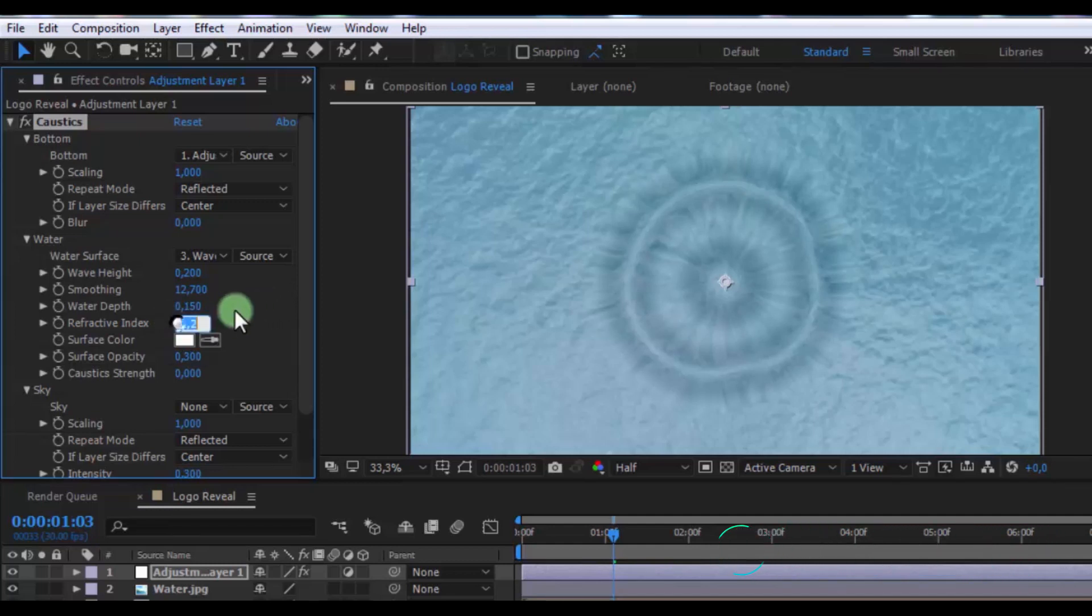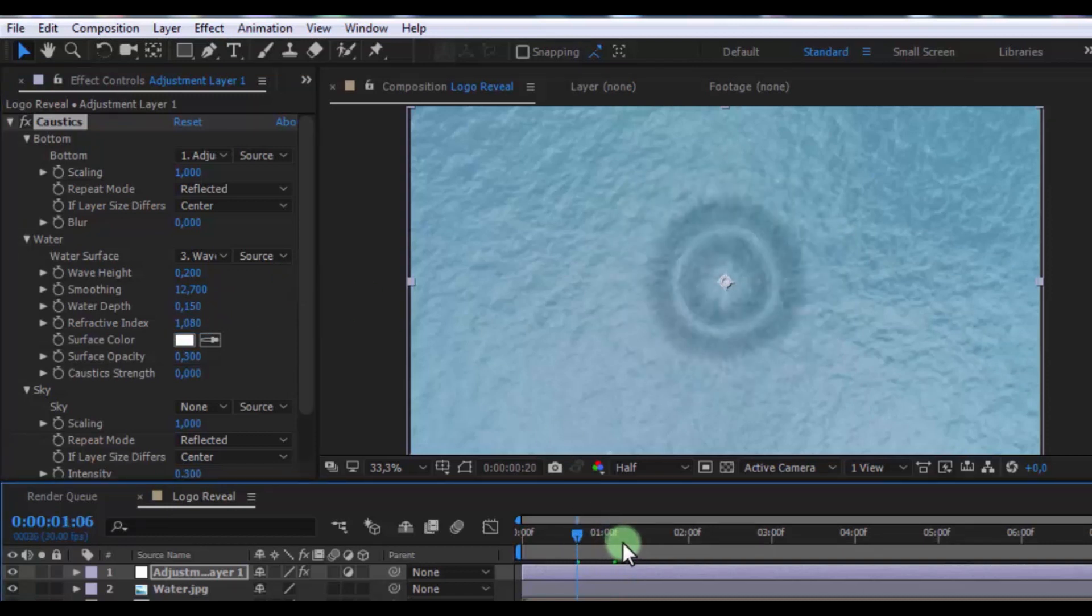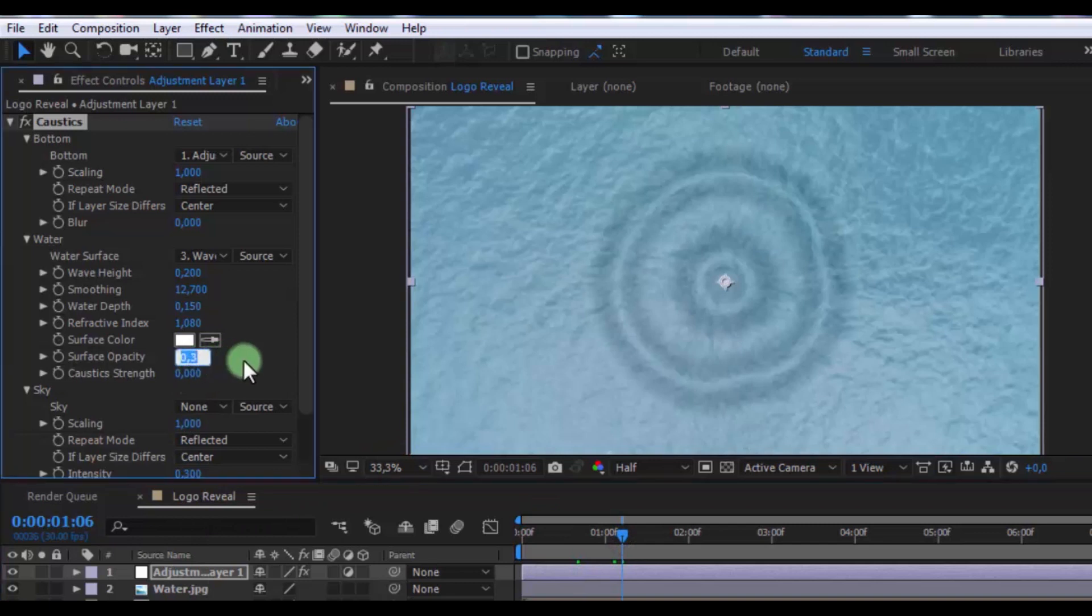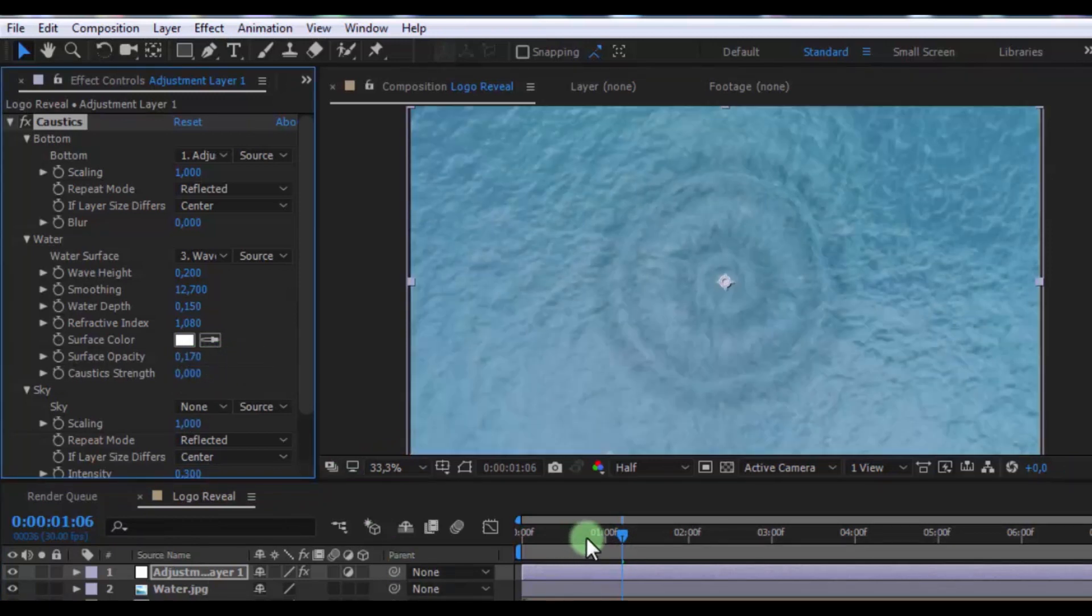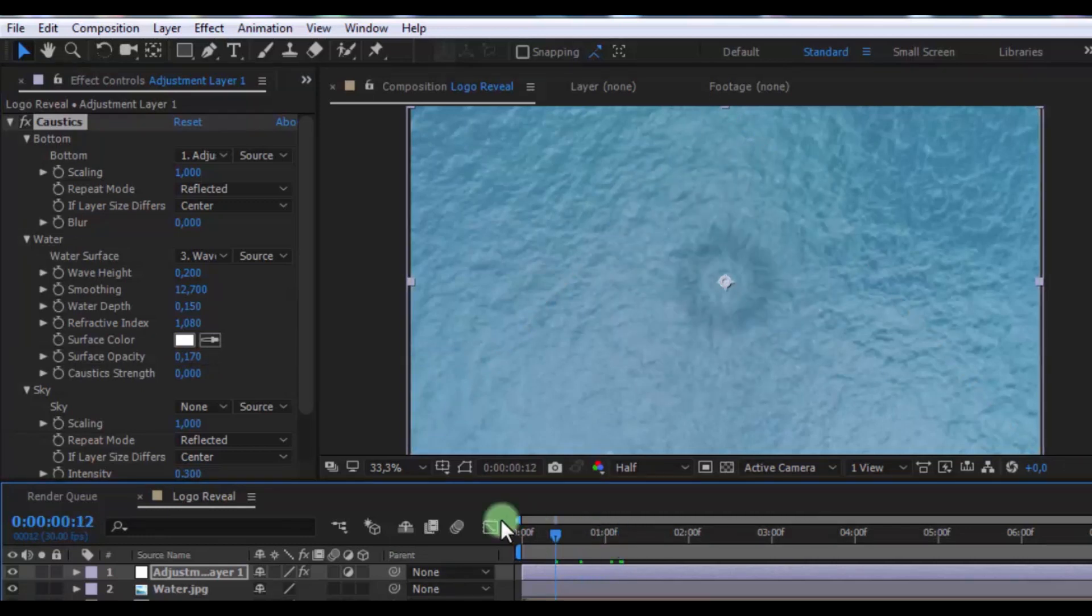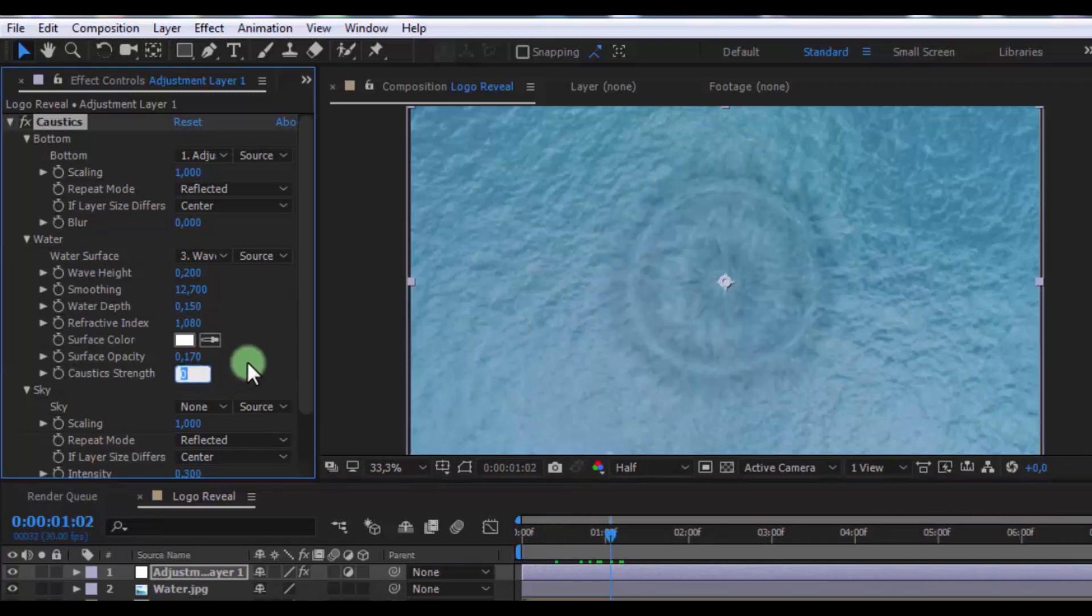Reflective index 1.08. Surface opacity 0.17. Caustic strength 0.06.